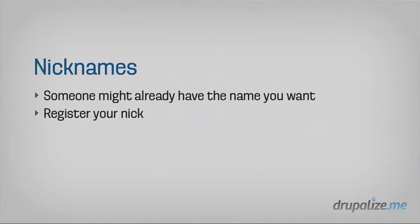And then the last little bit that you're going to need before you actually can connect is figuring out your nickname. Now, the thing with nicknames is that someone might already have the name that you want to use. There are hundreds of thousands of users out there. And because identity is important and you want consistency with identity, you can register your nickname, which basically password protects their name so that somebody else can't log in to the Freenode network as you. You could create a lot of confusion by that, both good or bad, I guess.